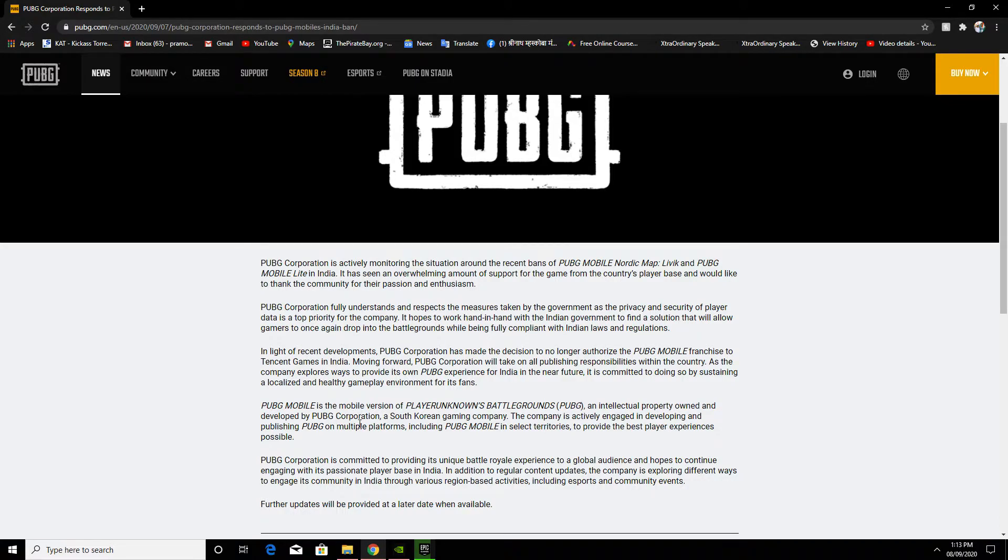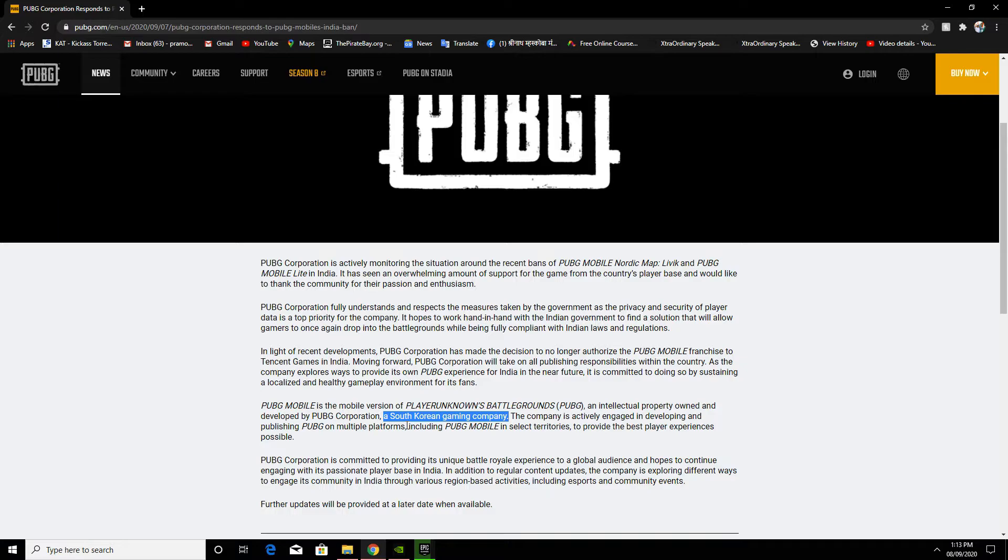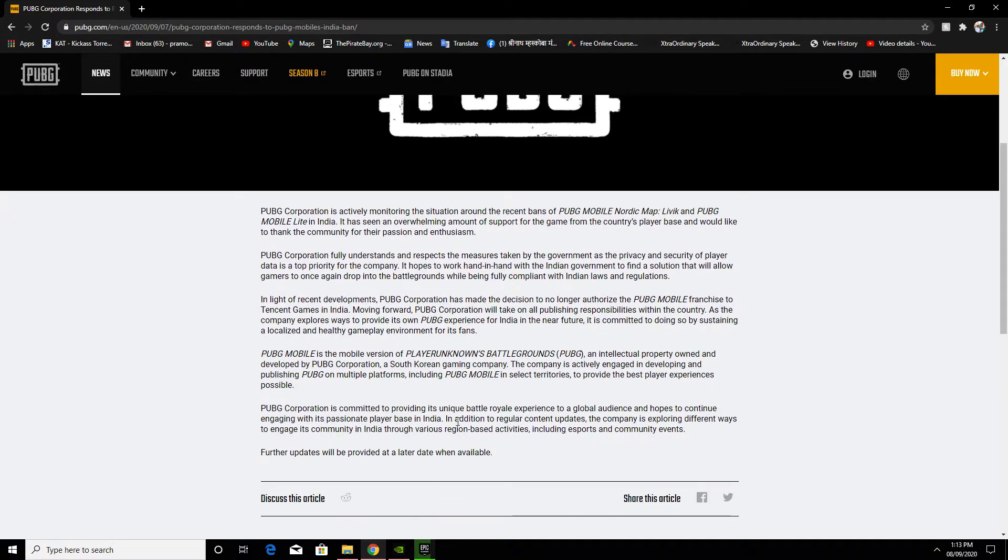PUBG Mobile is a mobile version of PlayerUnknown's Battlegrounds, an intellectual property owned and developed by PUBG Corporation, a South Korean company. Please understand this is a South Korean gaming company, not a Chinese company. The company is actively engaged in developing and publishing PUBG on multiple platforms, including PUBG Mobile in selected territories, to provide the best player experience possible.